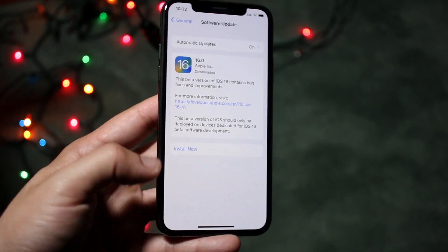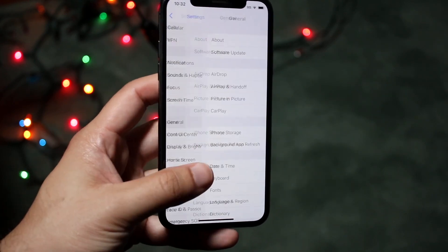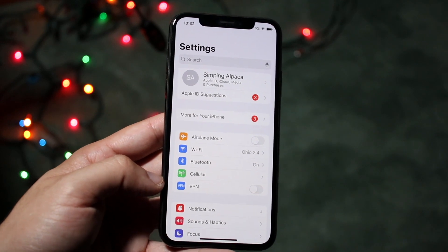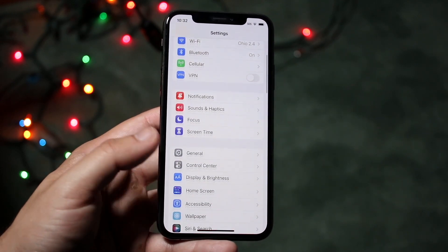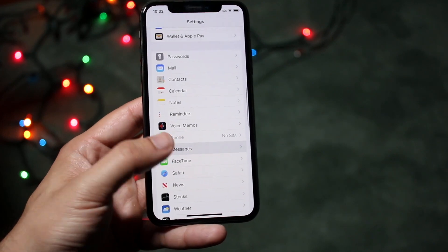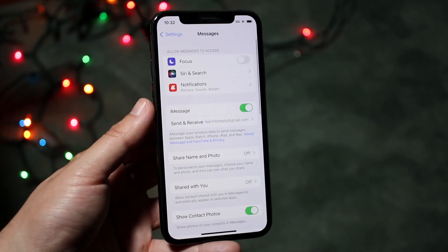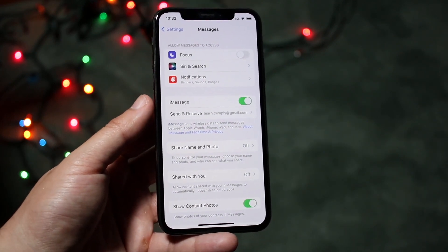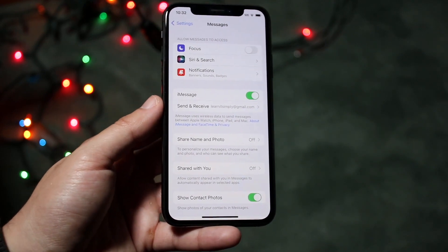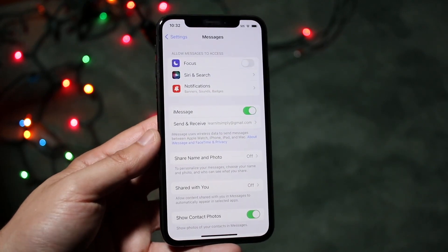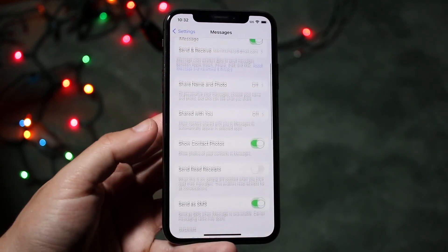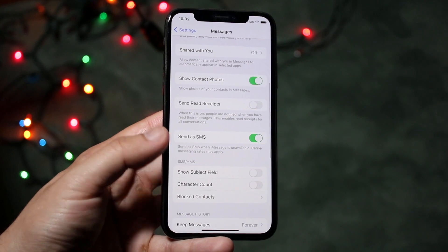There are a few ways to do this. The first thing we can do is make our way over to the Settings app on our iPhone. We want to scroll down until we see Messages. Once there, where it says iMessage, we want to go ahead and turn off iMessage. This is going to completely turn off iMessage.